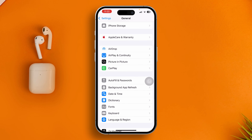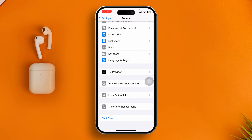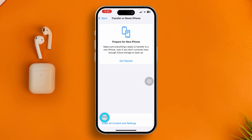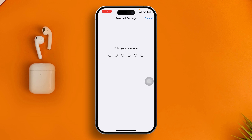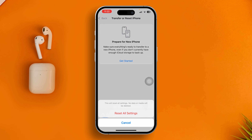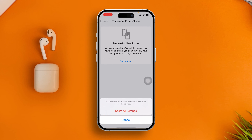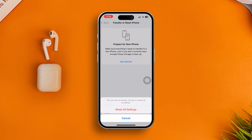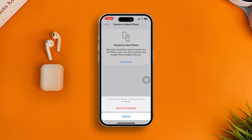If you still have the problem, go back to Settings, scroll down, and go to Transfer or Reset iPhone. Tap Reset and select Reset All Settings. Enter your password and confirm the Reset All Settings — this should solve the problem.